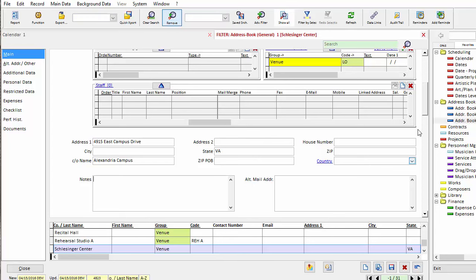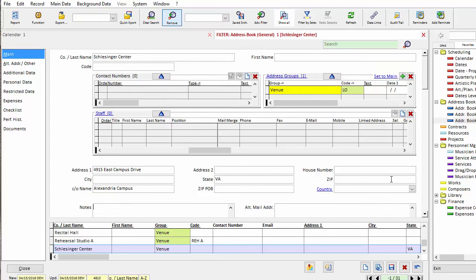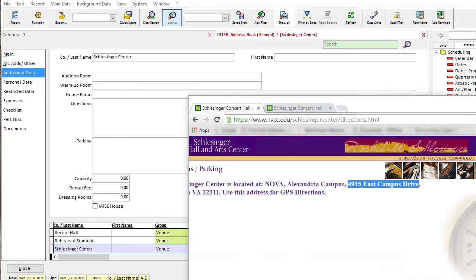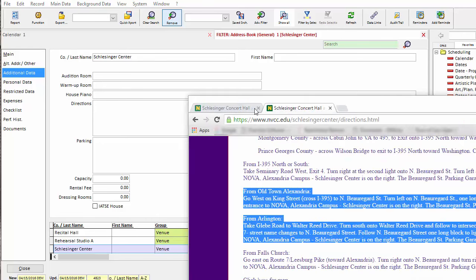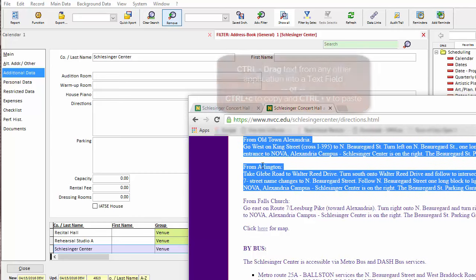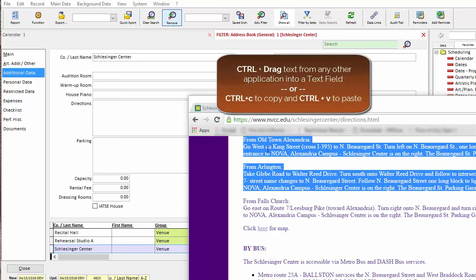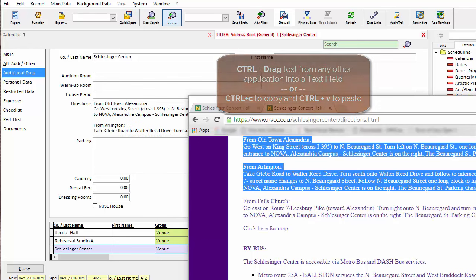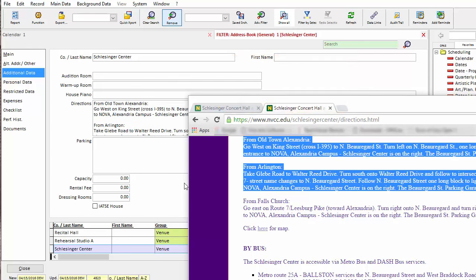You can also copy and paste text into a memo field. I'll go to the additional data screen. I have a memo field labeled directions. Again, I will pull that website over. On my website, I have directions. Again, I can hold down the control key on my keyboard, drag into the memo field. You can see the icon changes, release, and now that text is in the memo field.